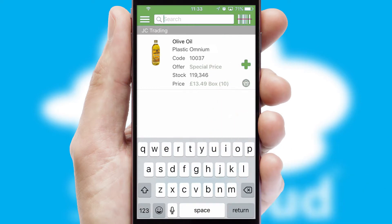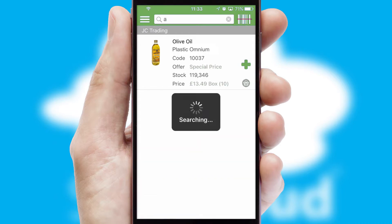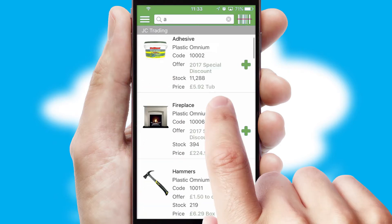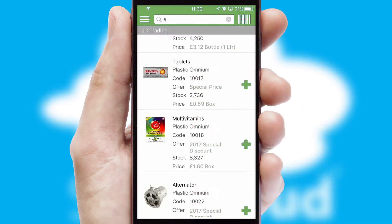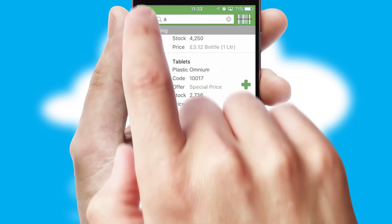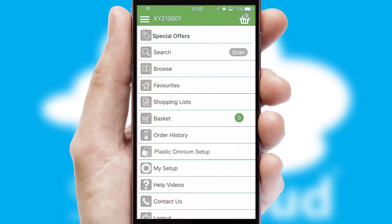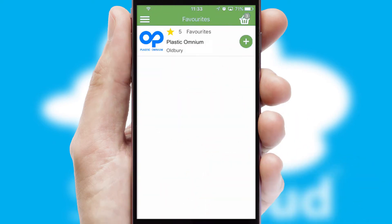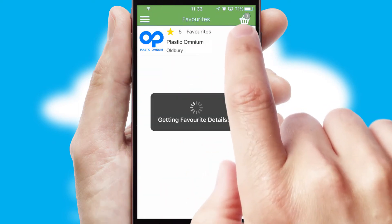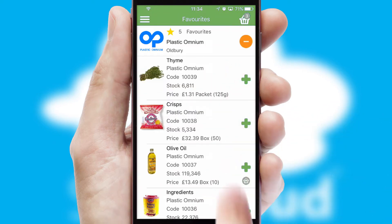You can also search for products by name, code or other key search words. Re-ordering regular items is quick and simple as you can maintain your own list of favorite products.